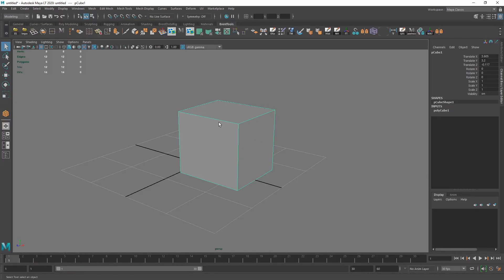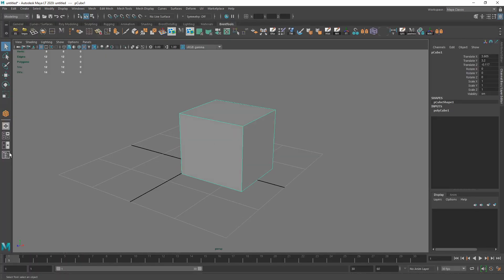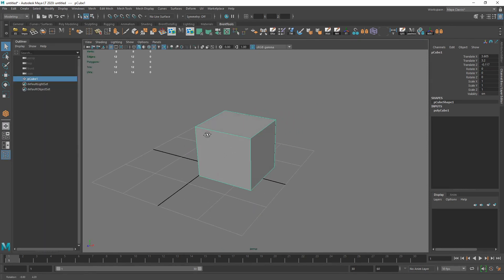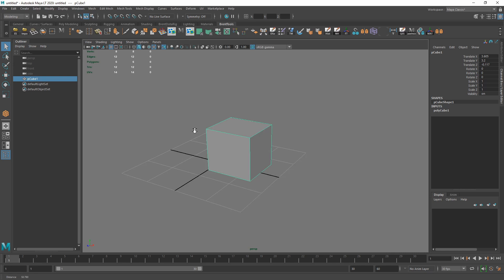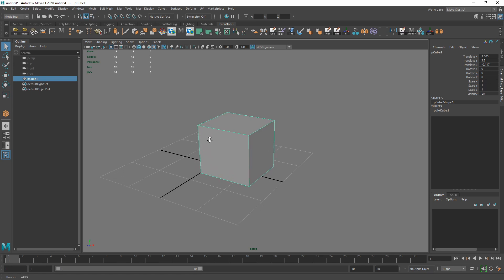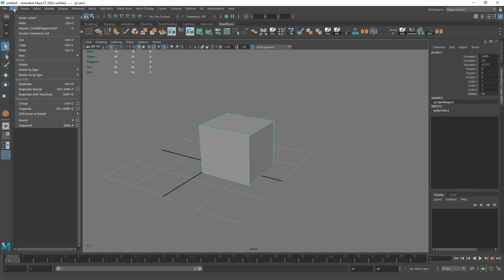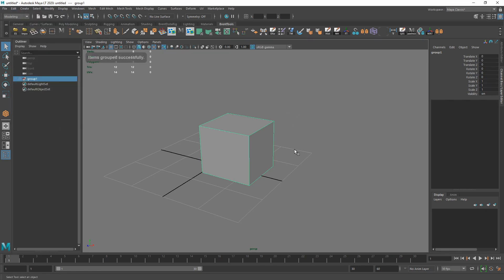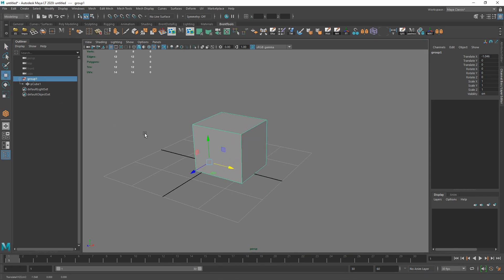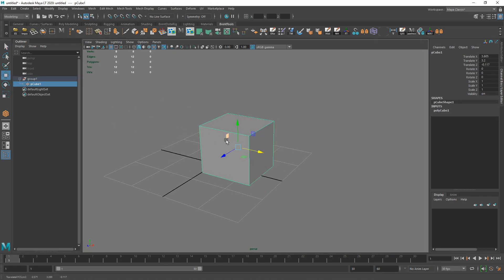I'll pop open the Outliner. Another thing to be aware of: you can create a group either by going to Edit > Group or using the hotkey Control+G, and ungroup with Control+Shift+G. Now we can see the object is in a group node. We can move things at the group level or internally, and sometimes if you want to put things together this is a great way to move them all together.